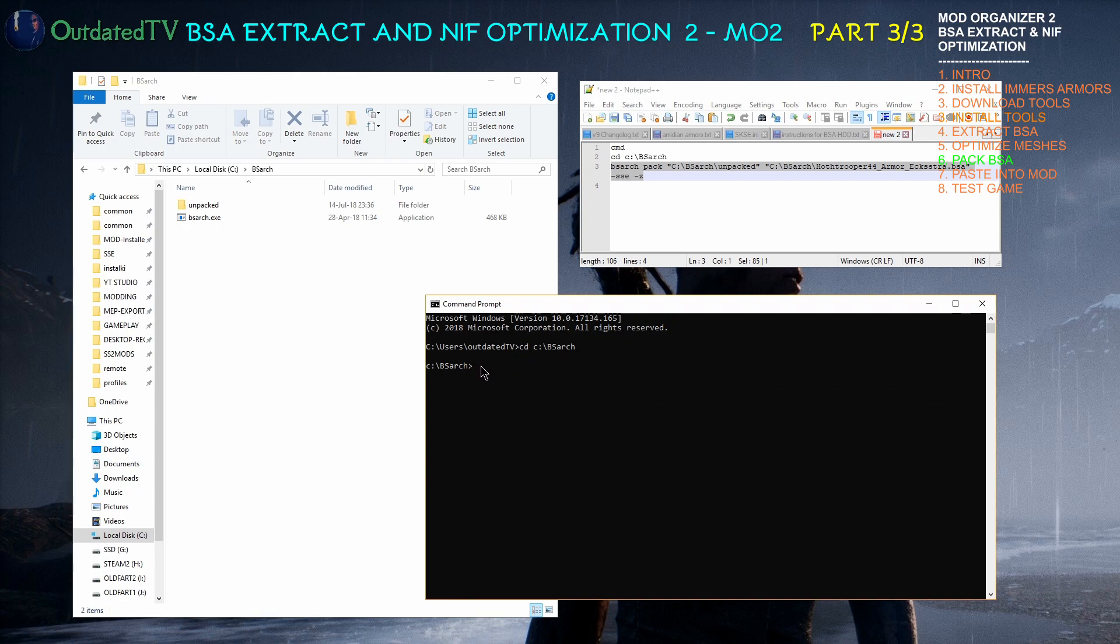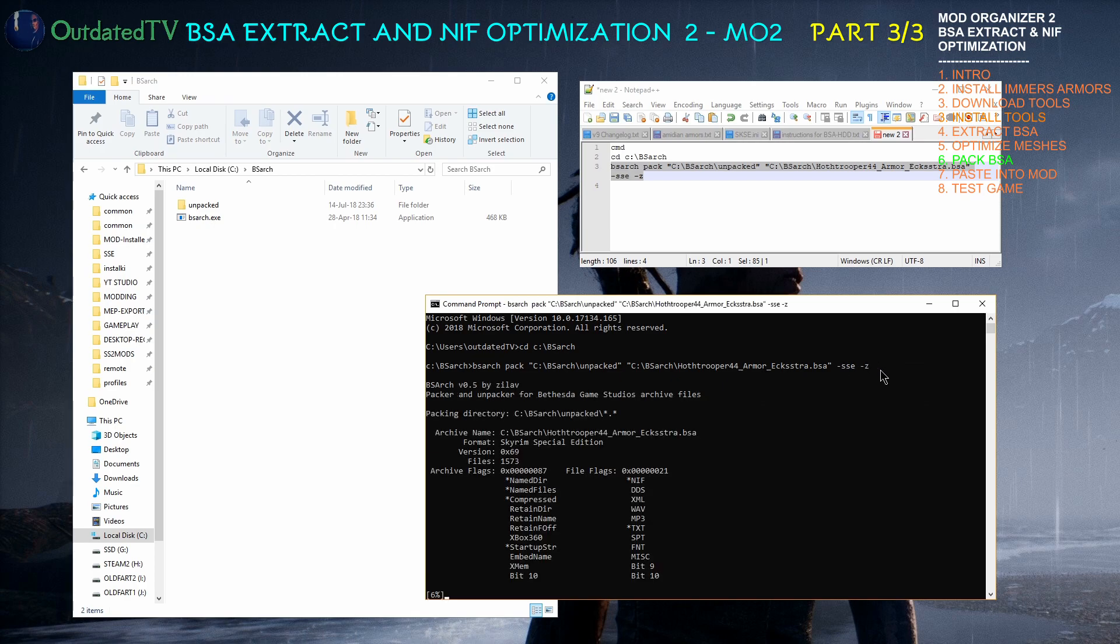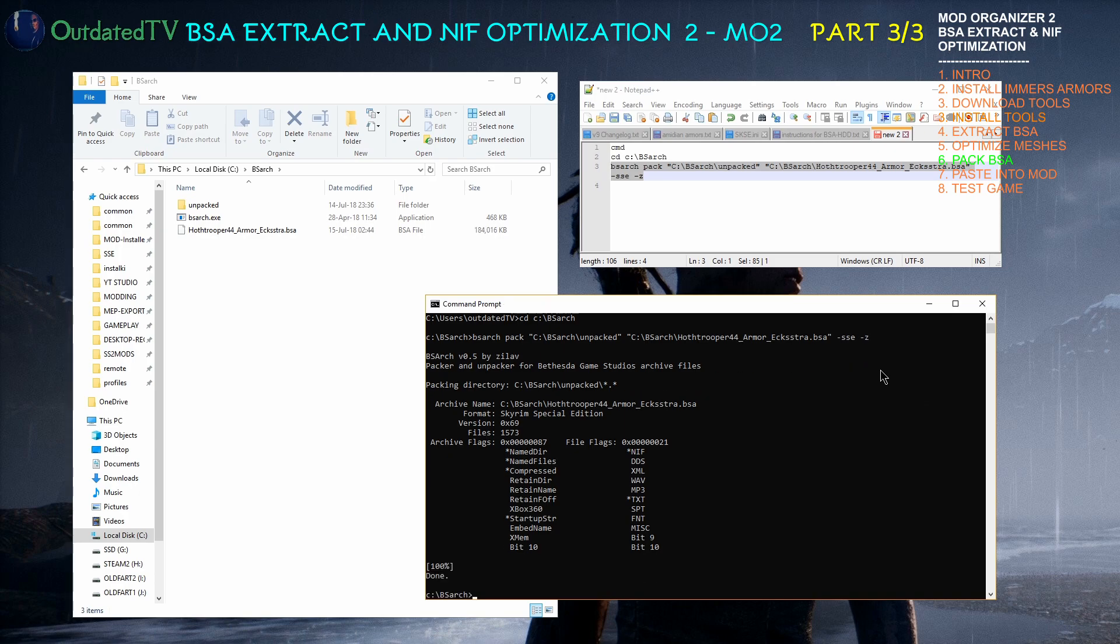This here is one entire line, so I highlight it, copy, click on the command prompt, and right-click here and I have the command that will pack the contents of BSarc unpacked to a file named Hothtrooper44_ArmorExtra.BSA plus the arguments here. I can hit enter and the files are being packed. It's done.